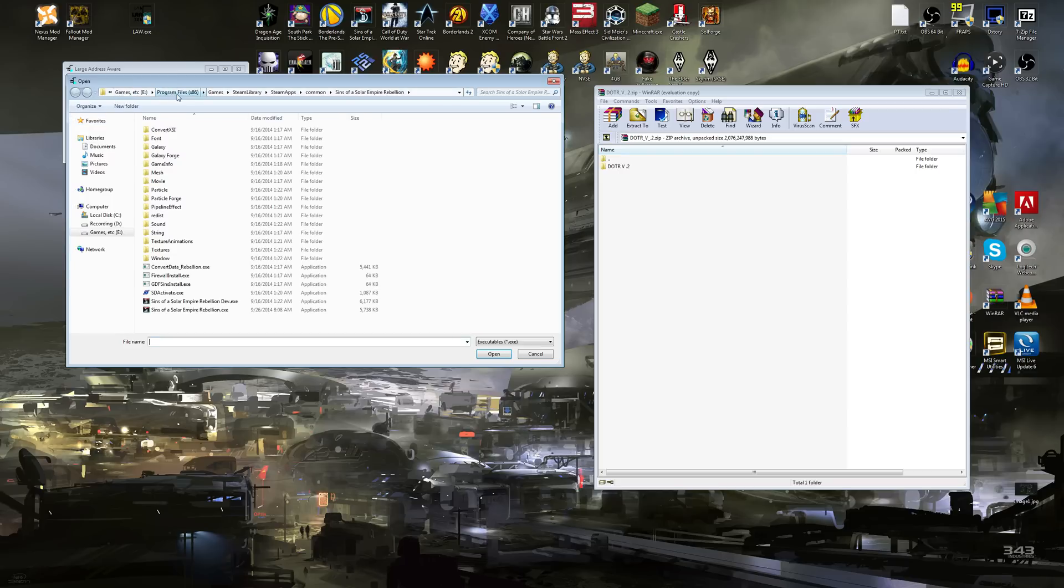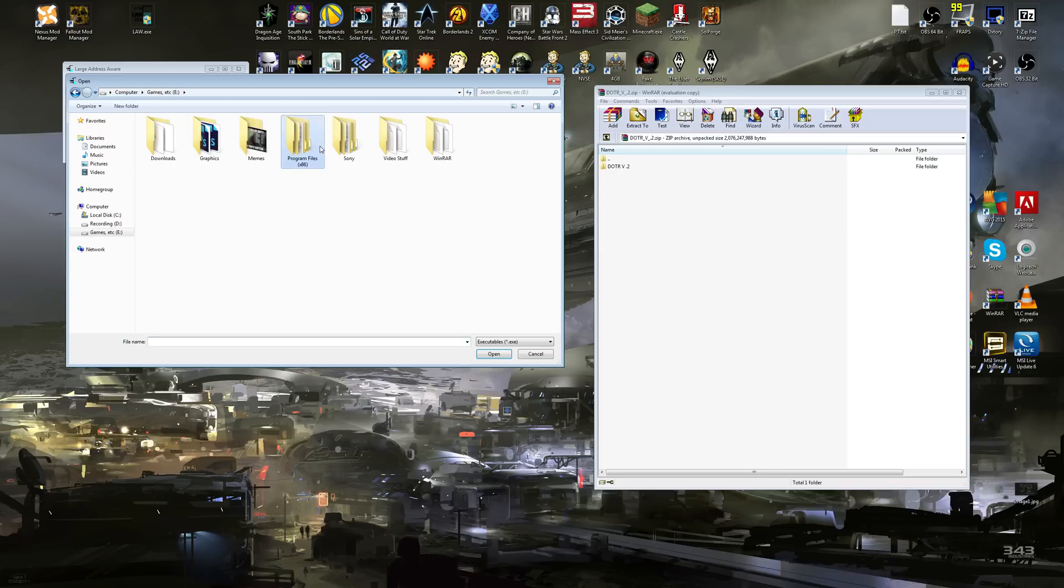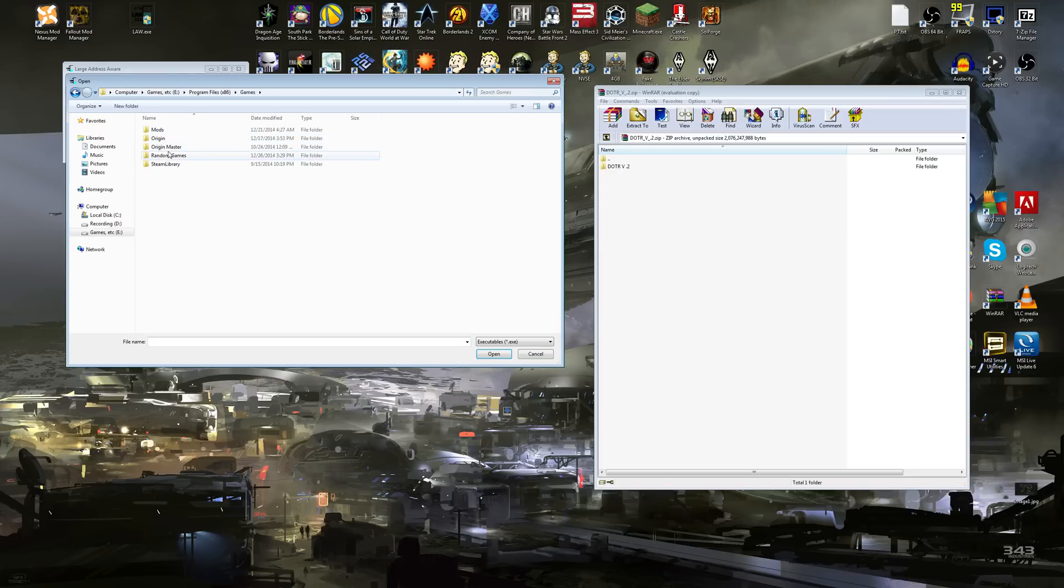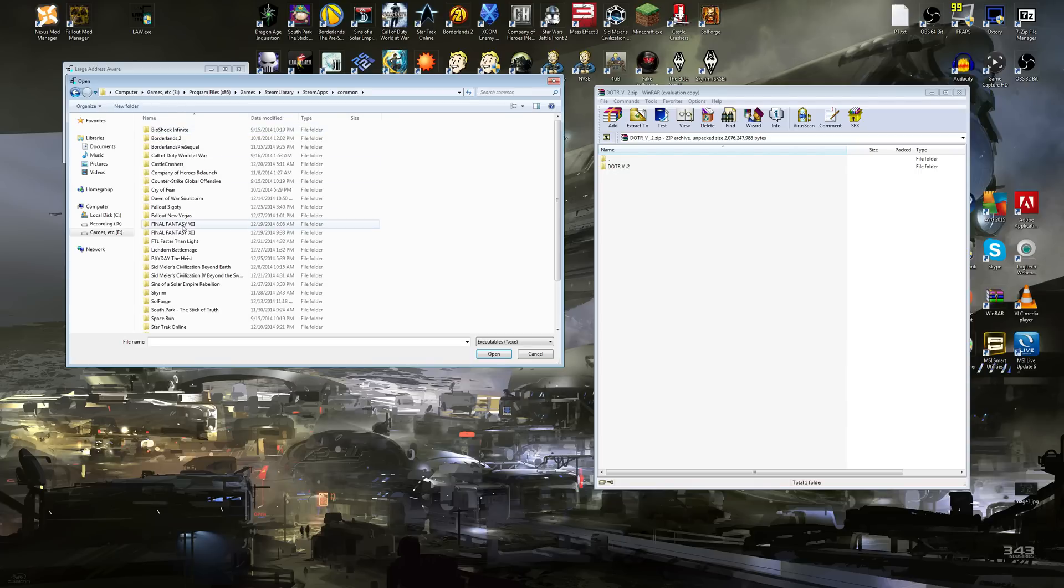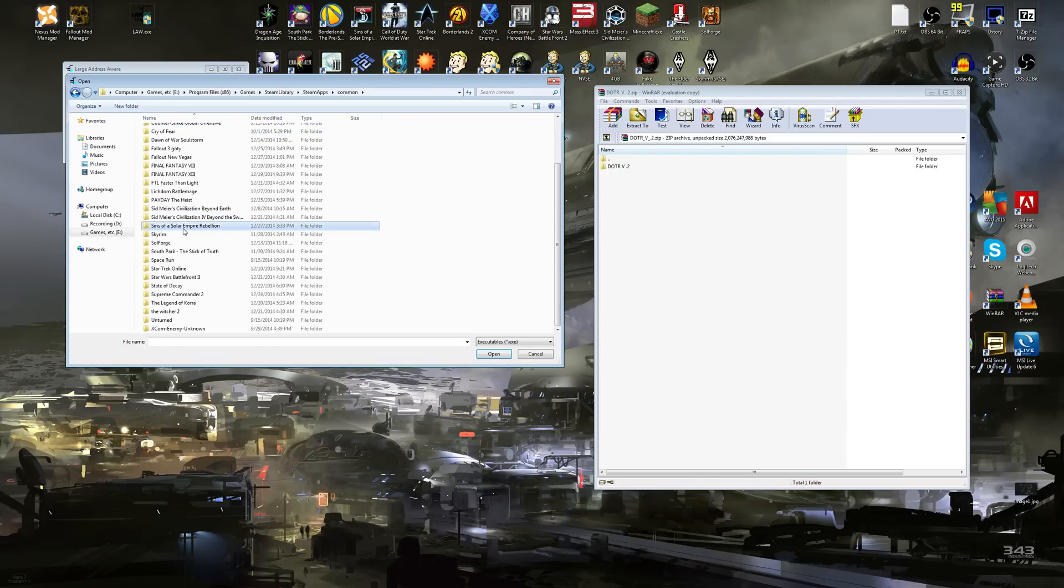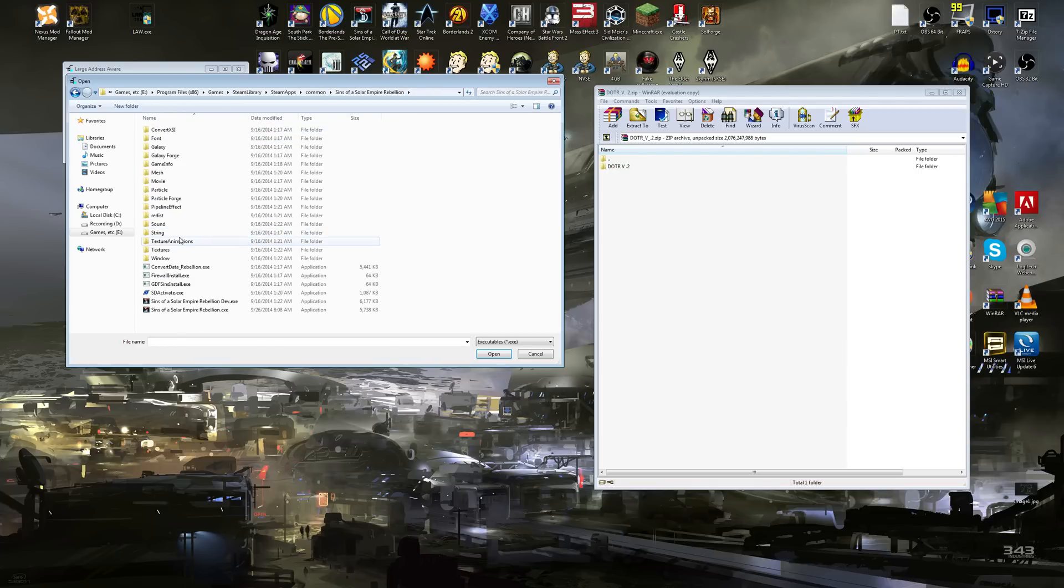You went to your hard drive, you went to Program Files 86, Games, Steam Library, Steam Apps, Common, and then Sins of a Solar Empire Rebellion.